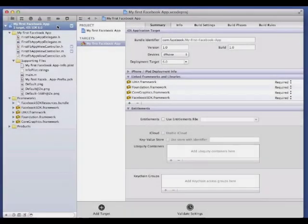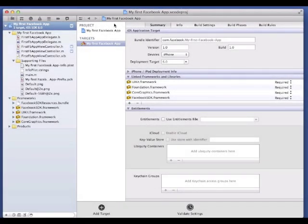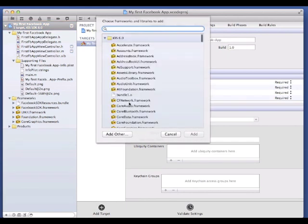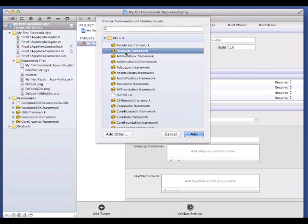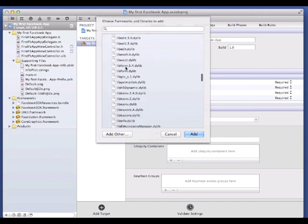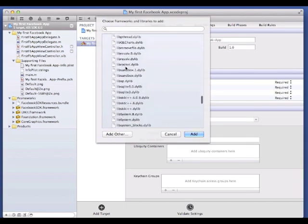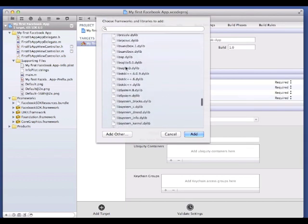Version 3.5 of the Facebook SDK for iOS is integrated with iOS 6 and its native Facebook support. This requires a few additional framework dependencies, which you can add using the Linked Frameworks and Libraries section of the target summary pane.